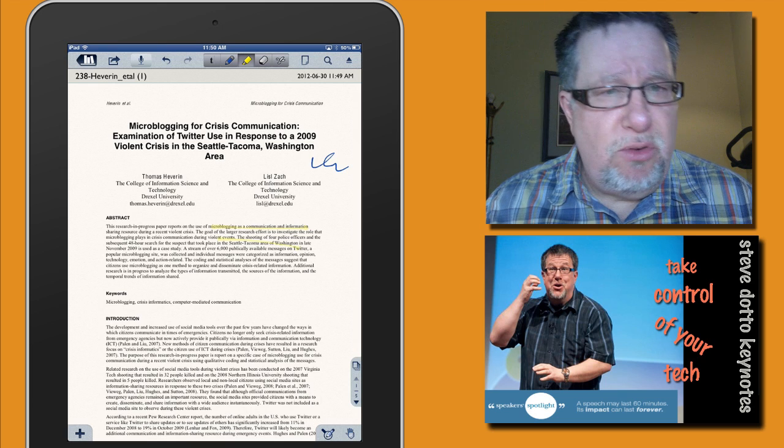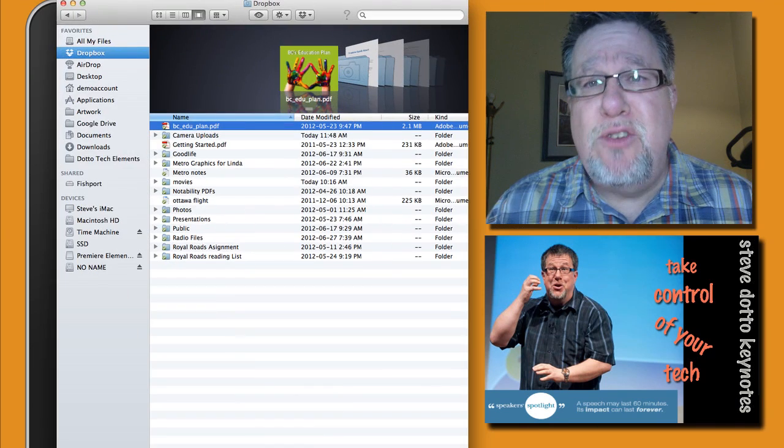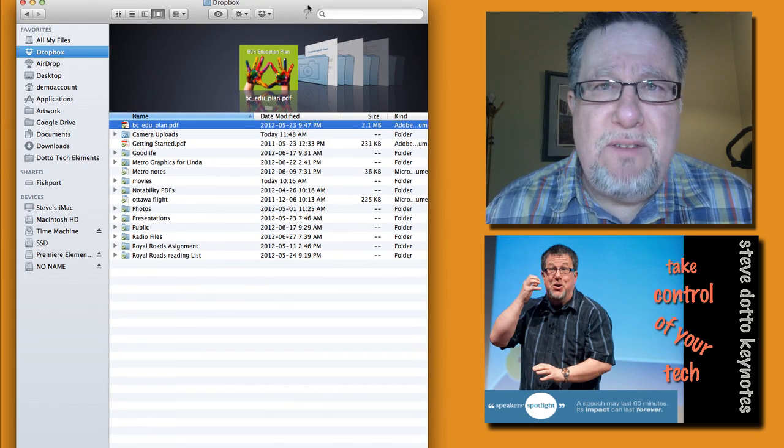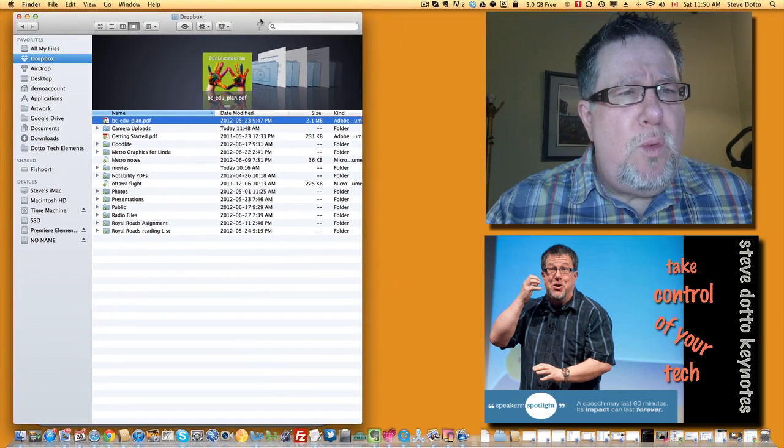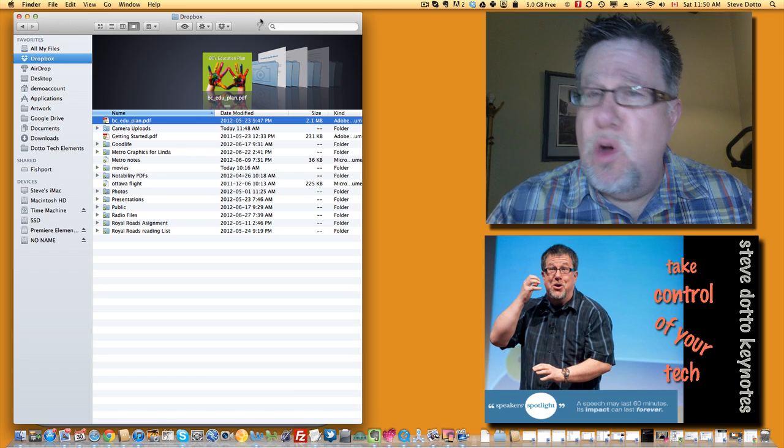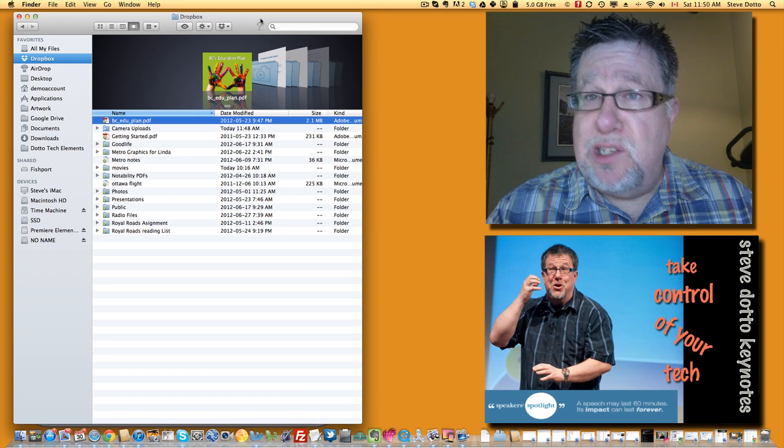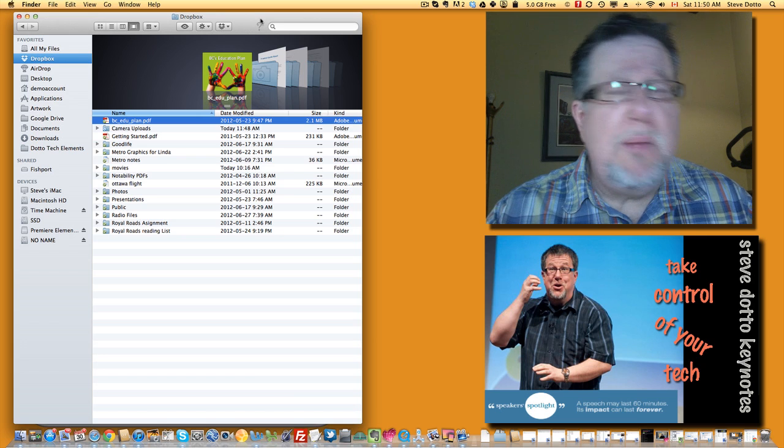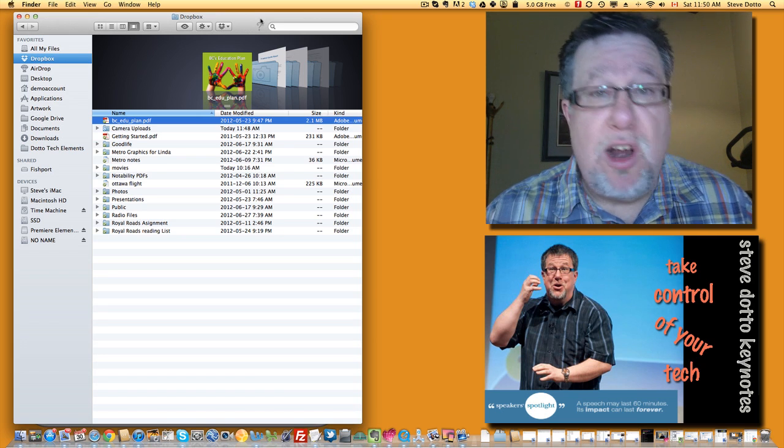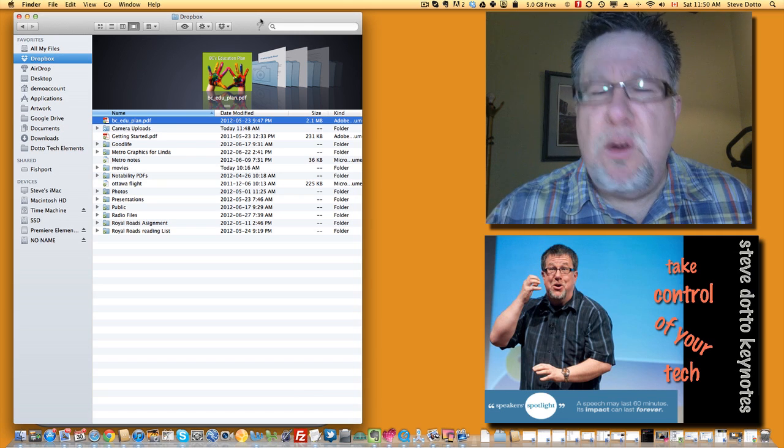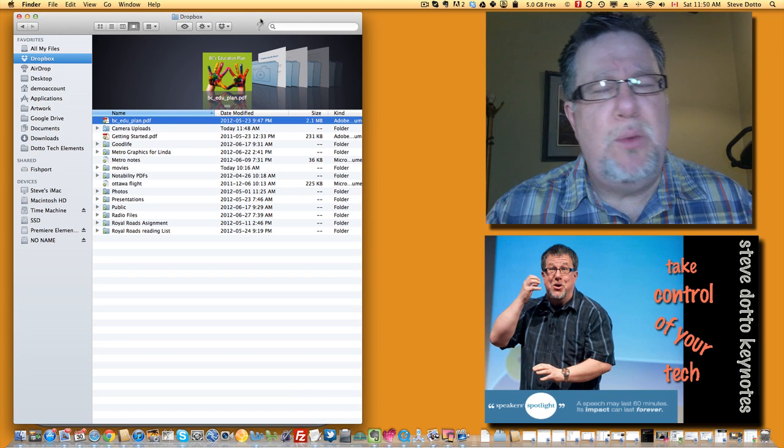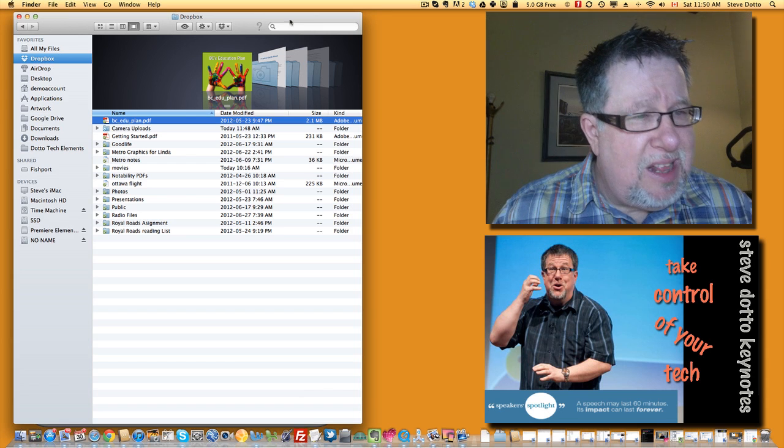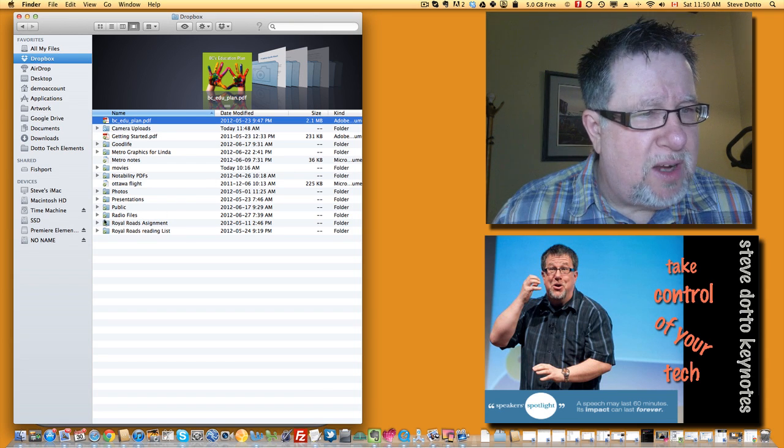That is sharing of large files. When we take photos, make videos, do audio files, sharing those files, sending them by email to people that we want to share them with can be a bit of a challenge because large files of course are not handled well in email. There's various FTP or file transfer protocol services that will do it but none easier than Dropbox. Let me show you how I use Dropbox for that.